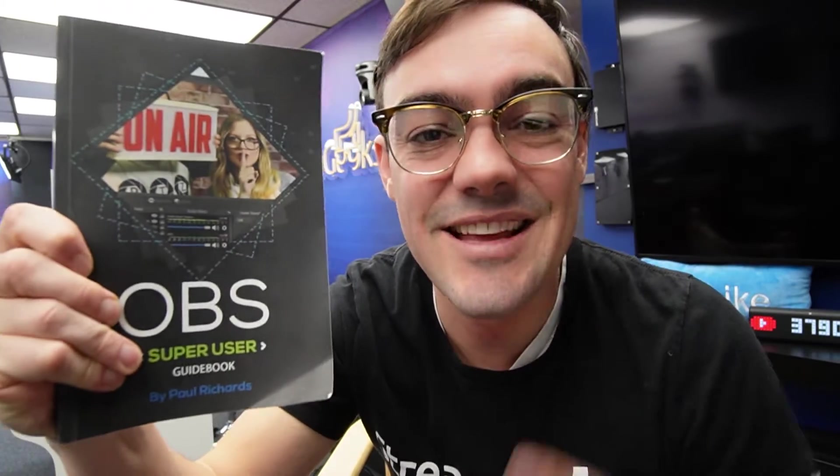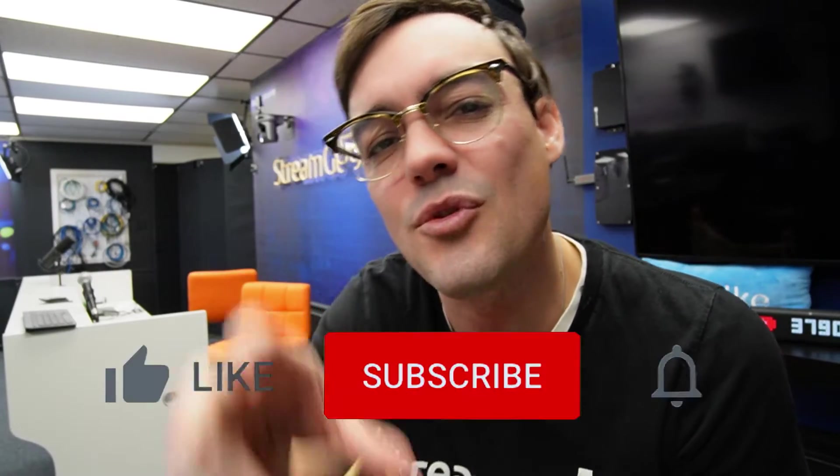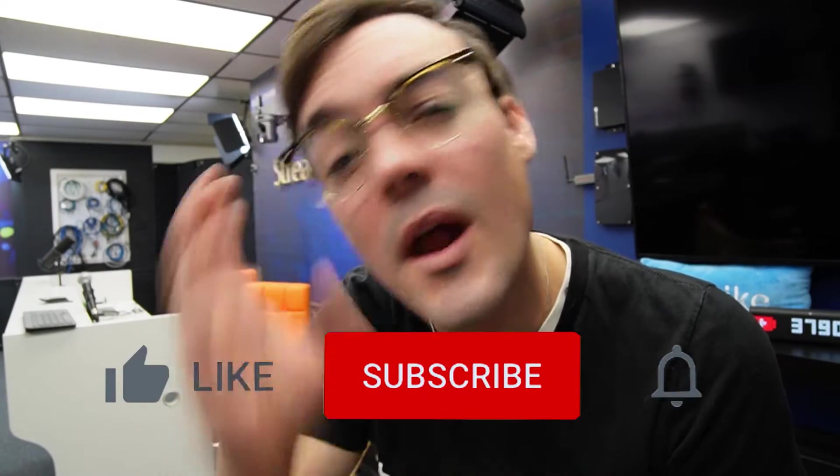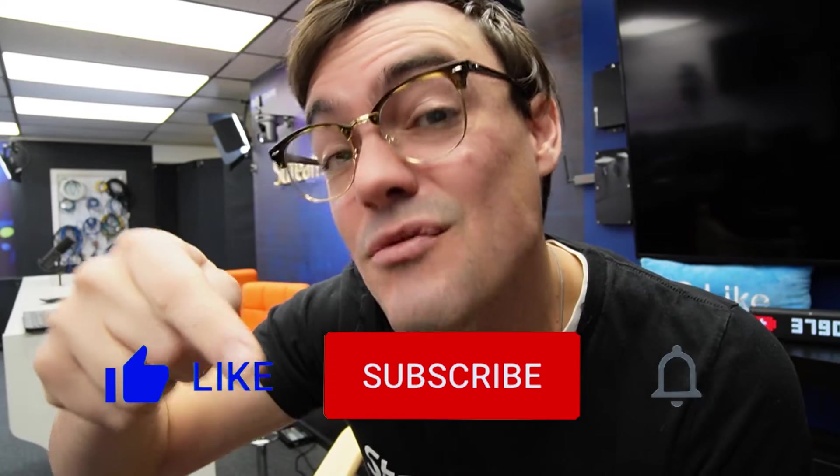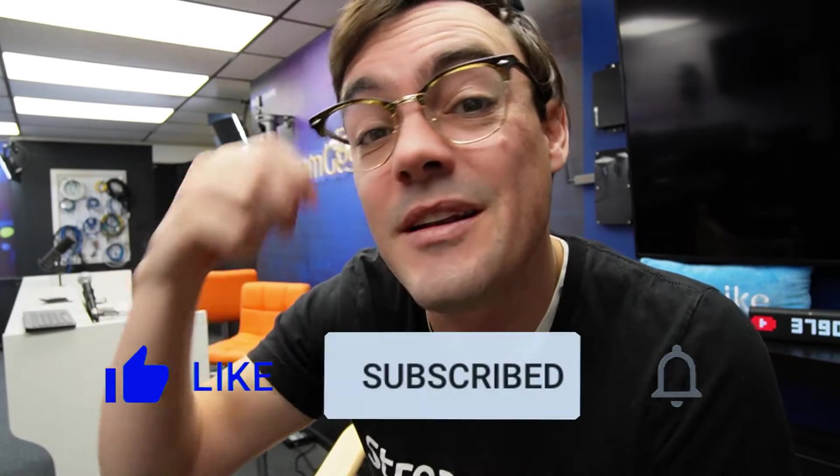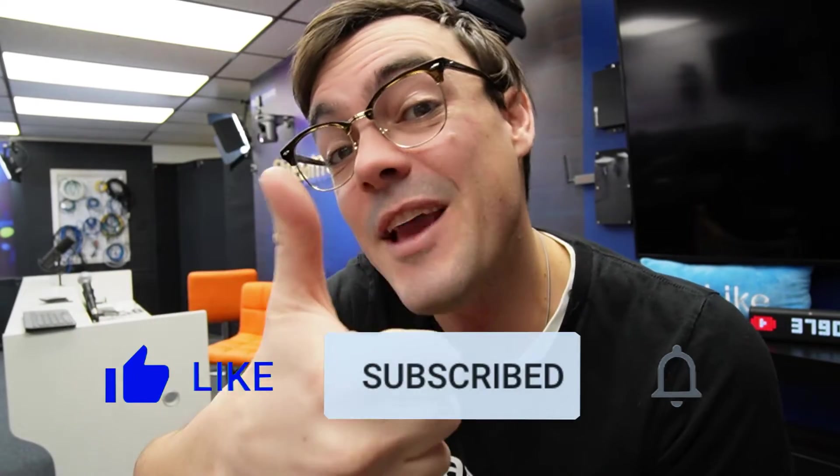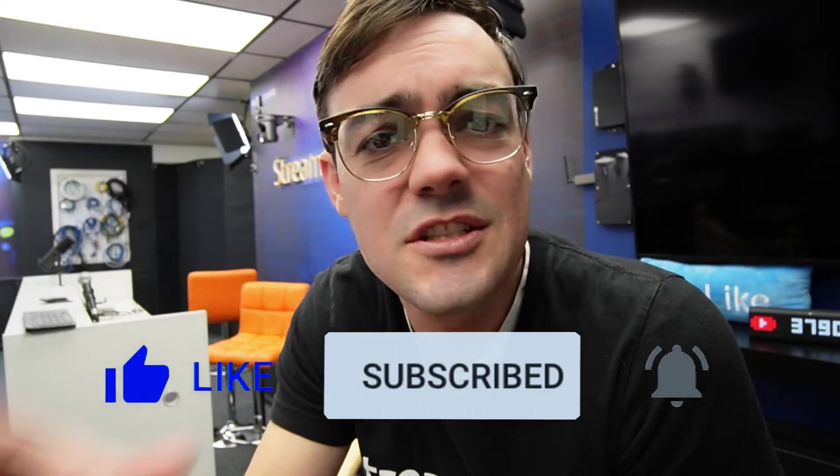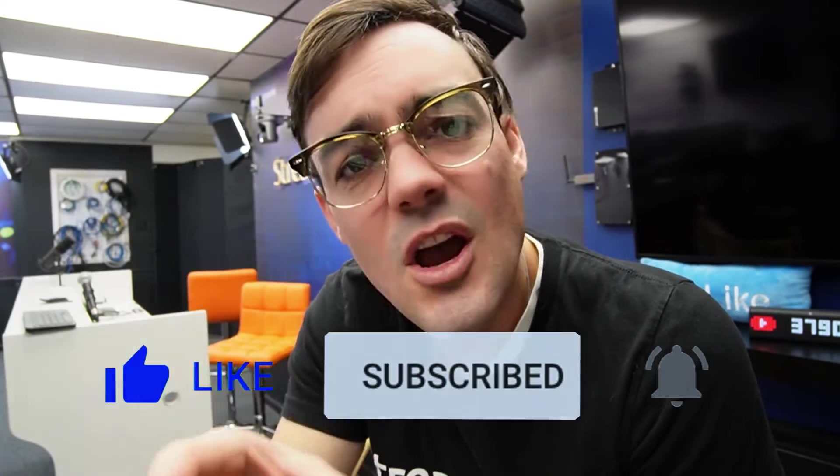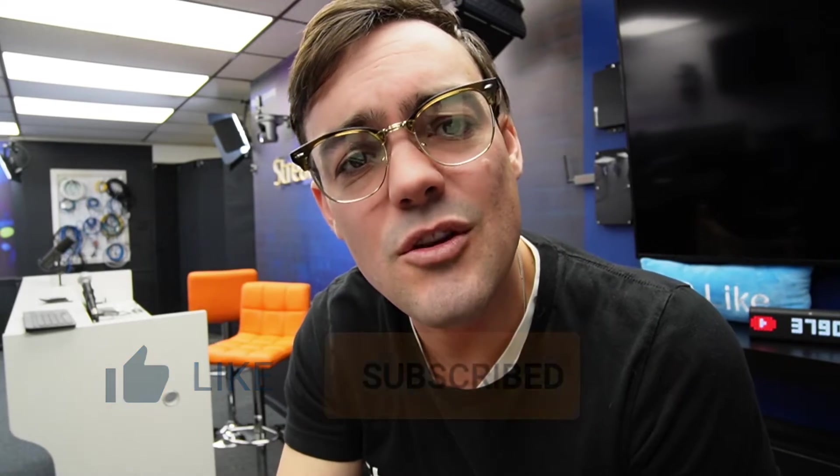What's up everybody? Just want to remind you guys that you can get a free copy of the OBS Super User Guidebook in the links below. You can pick up a free copy on Amazon and only 10% of our viewers are actually subscribed. So if you want us to make more videos like this, hit the red subscribe button, hit the like button. And if you have any questions about this video or you think we can do better, let us know in the comments below.